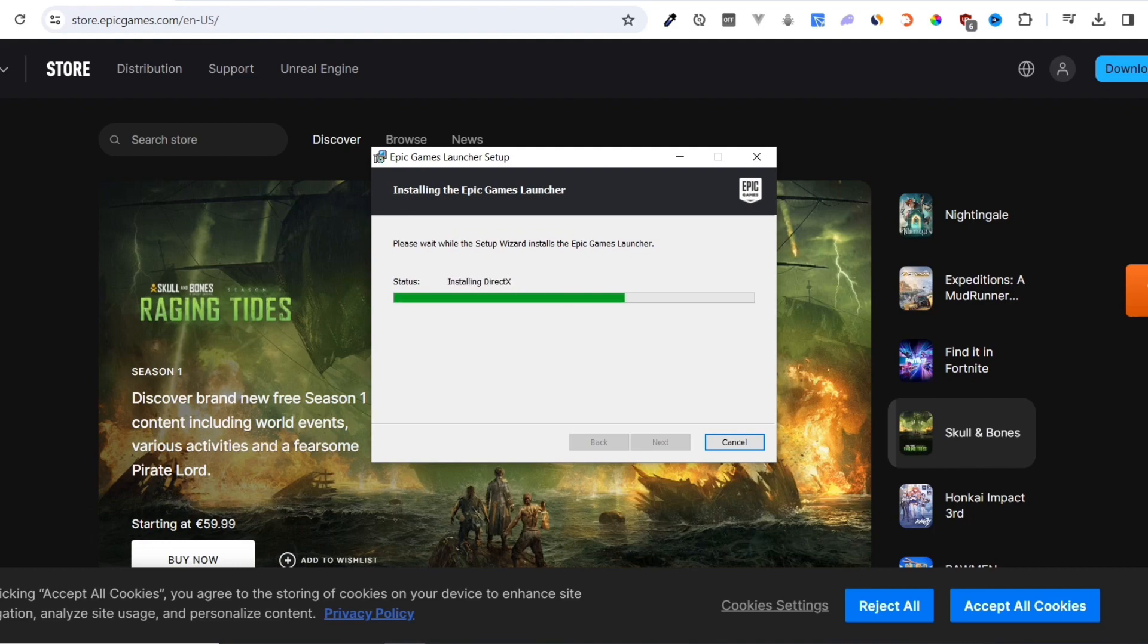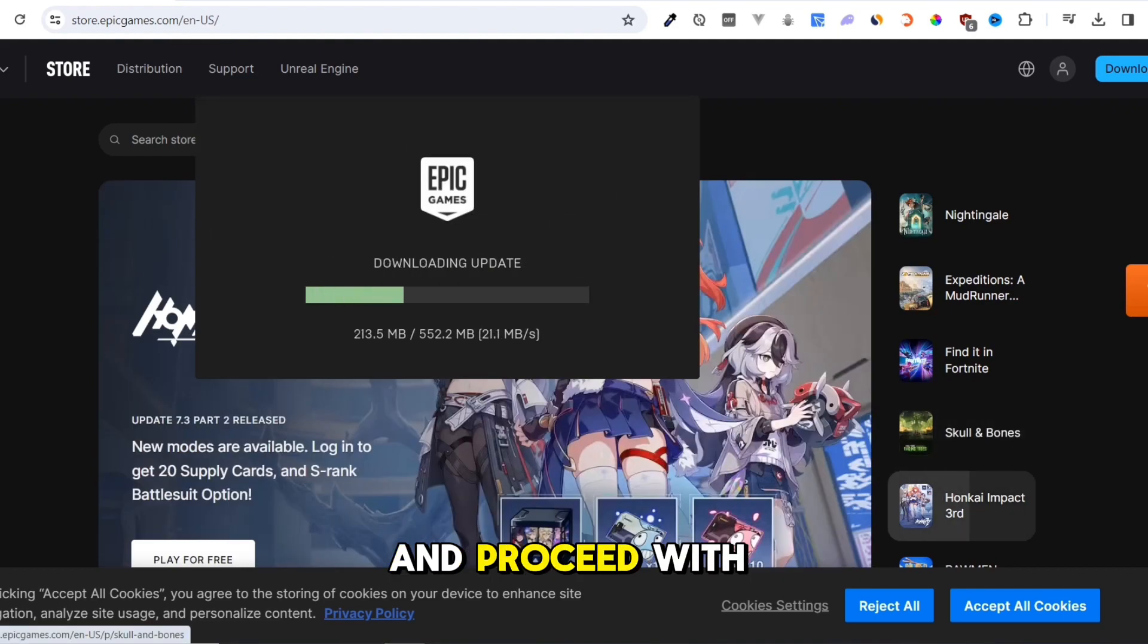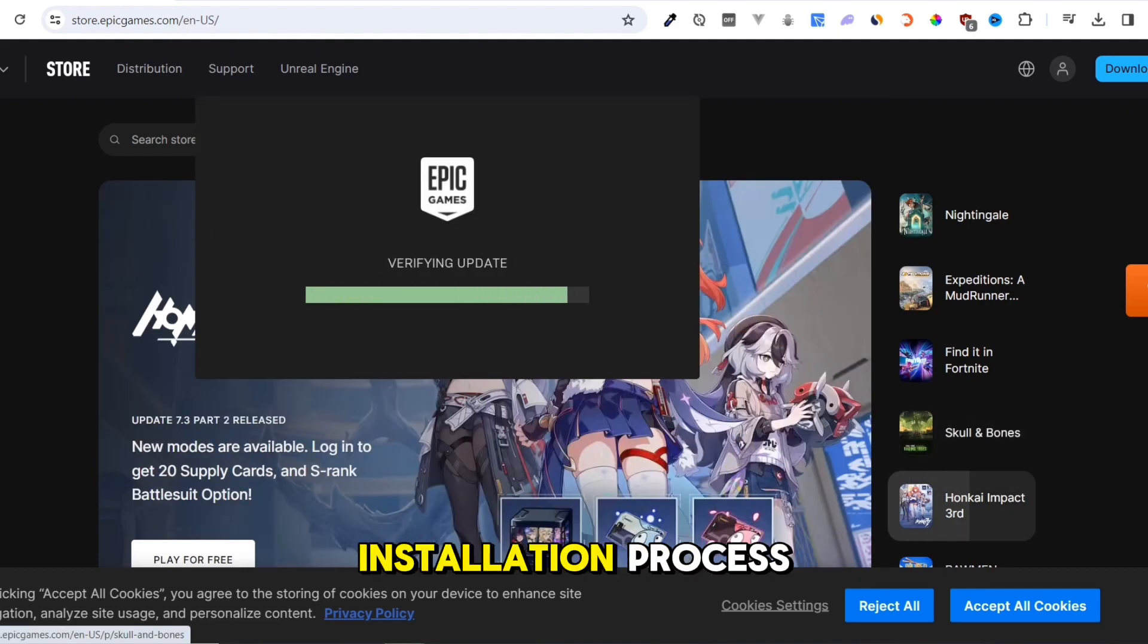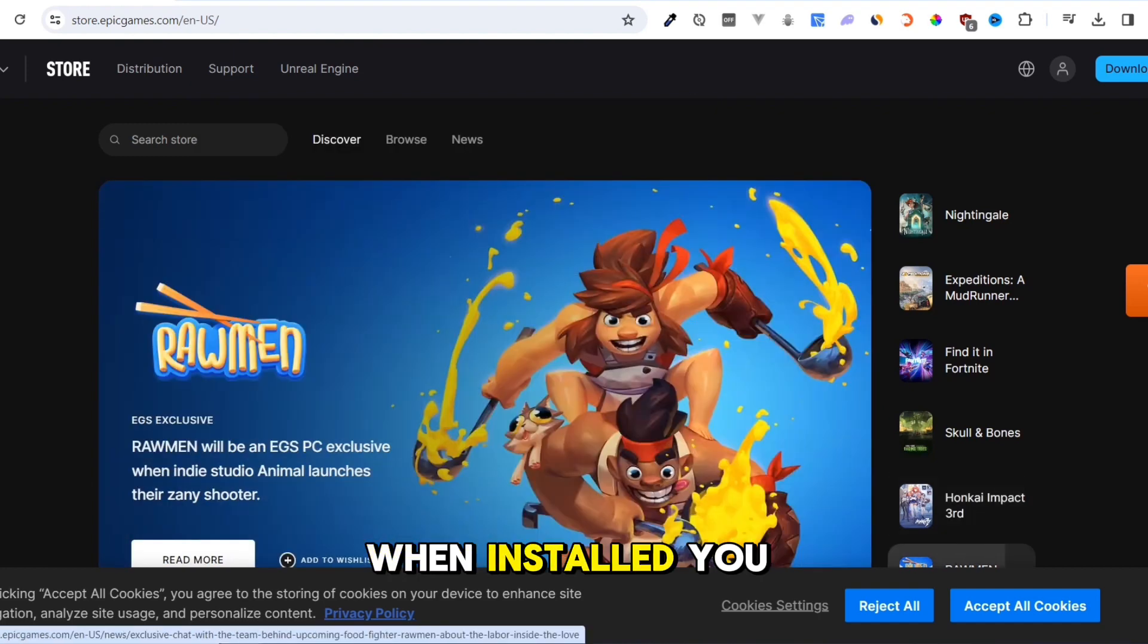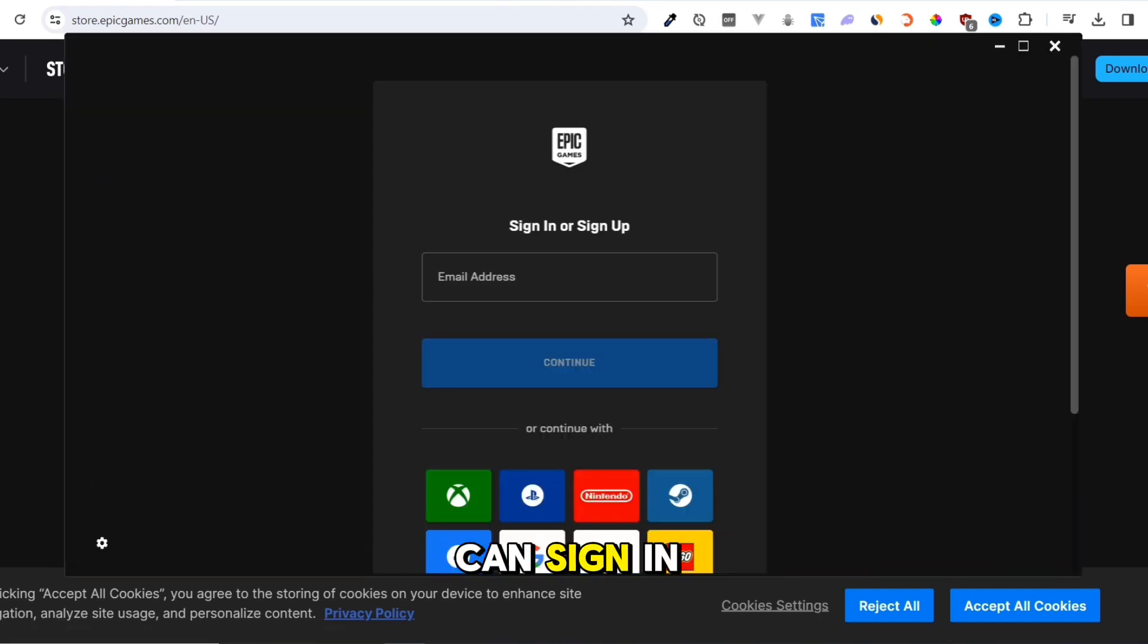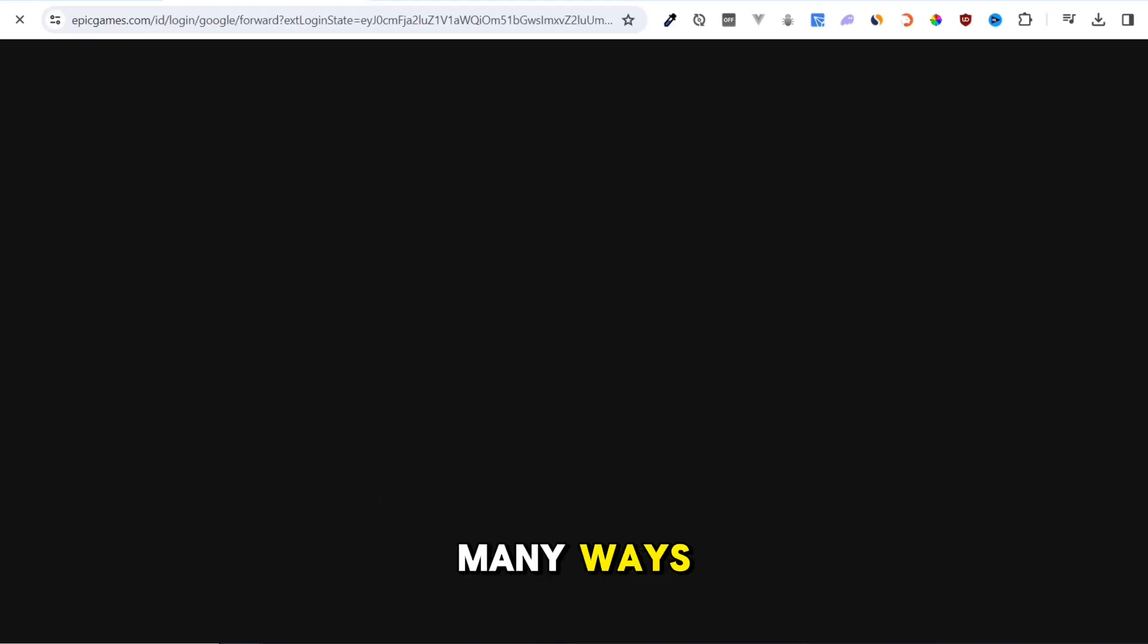When downloading is completed, click on the installer and proceed with the installation process. When installed, you can sign in many ways.